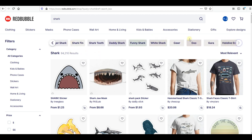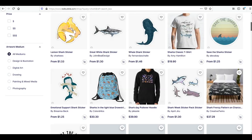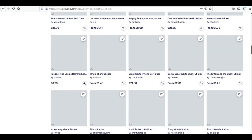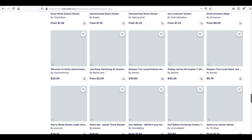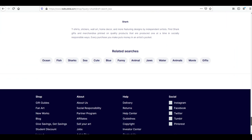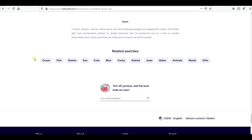If you want more tags, you can scroll down the page to the end, and you'll find related searches that Redbubble provides — like ocean, fish, shark, sea, cute — everything related to sharks.